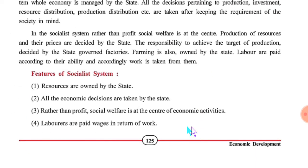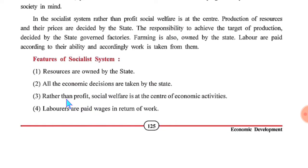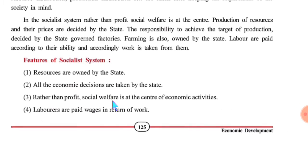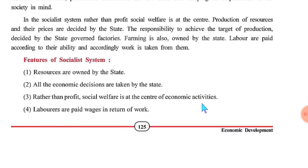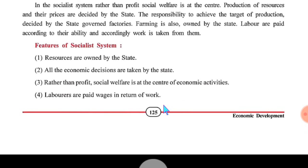Features of the socialist system: First, resources are owned by the state — utpadan ke sadhanon ka malik Rajya sarkar hota hai. Second, all economic decisions are taken by the state government. Third, social welfare is prioritized over profit, and laborers are paid wages in return for their work.